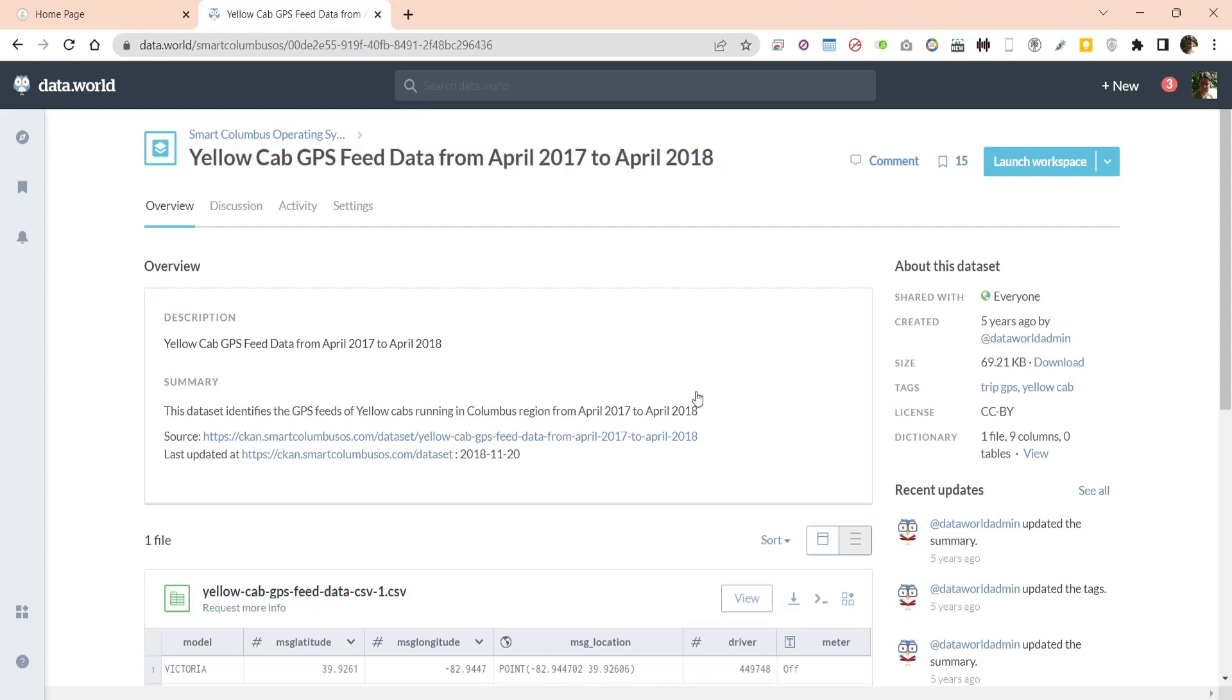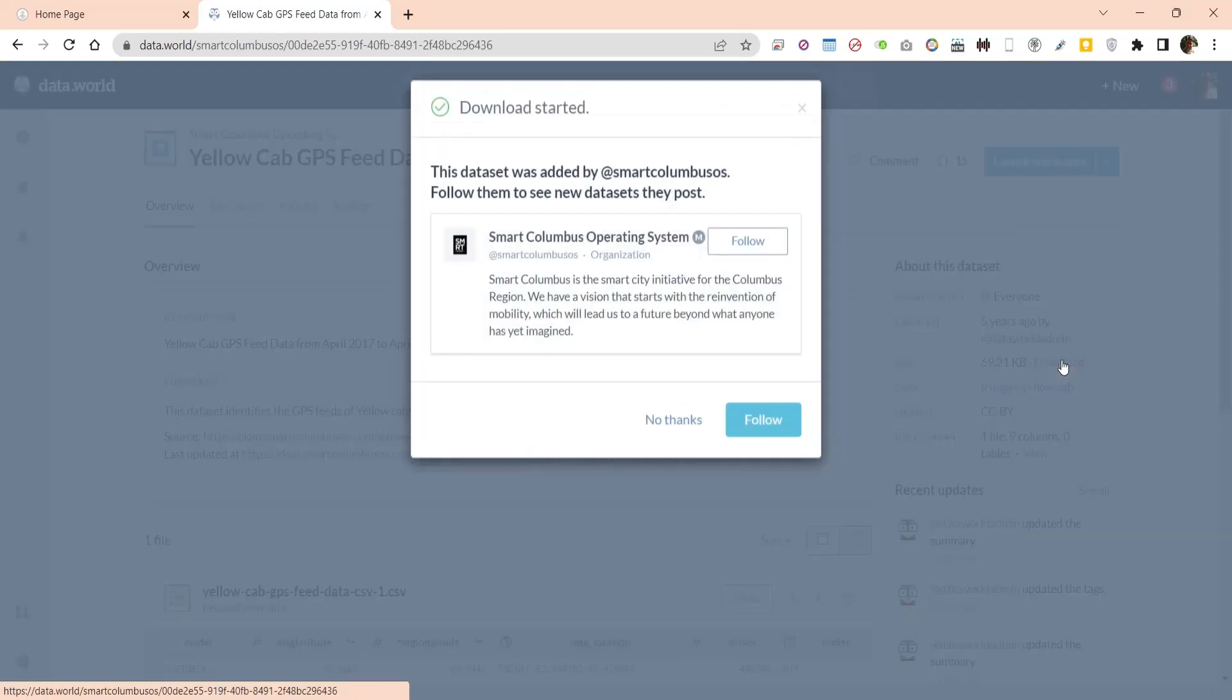There are many data sets available online. You can use any of them for this exercise. Download the data and place it in a folder on your computer.